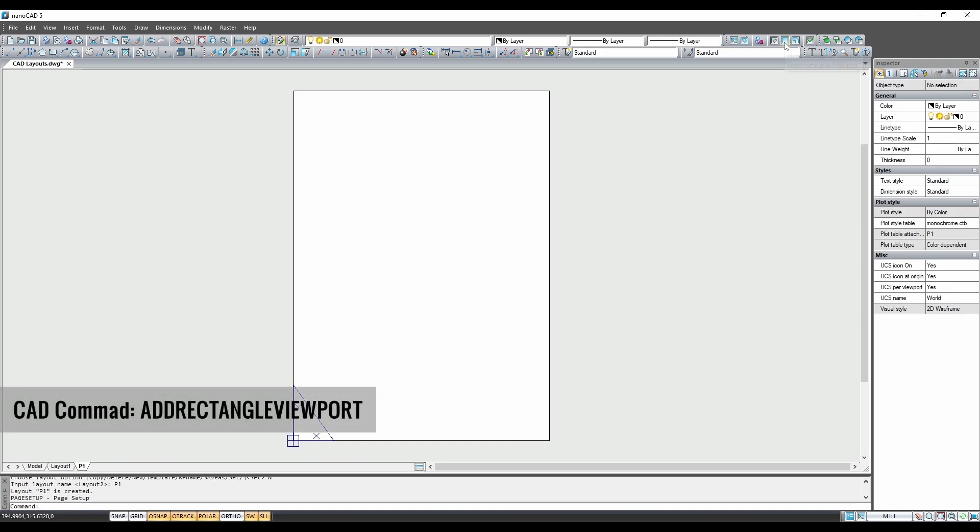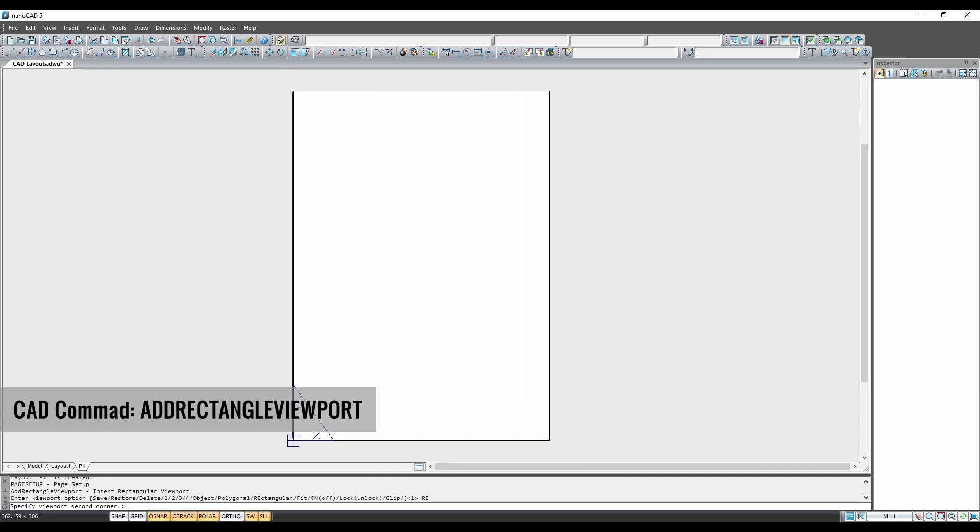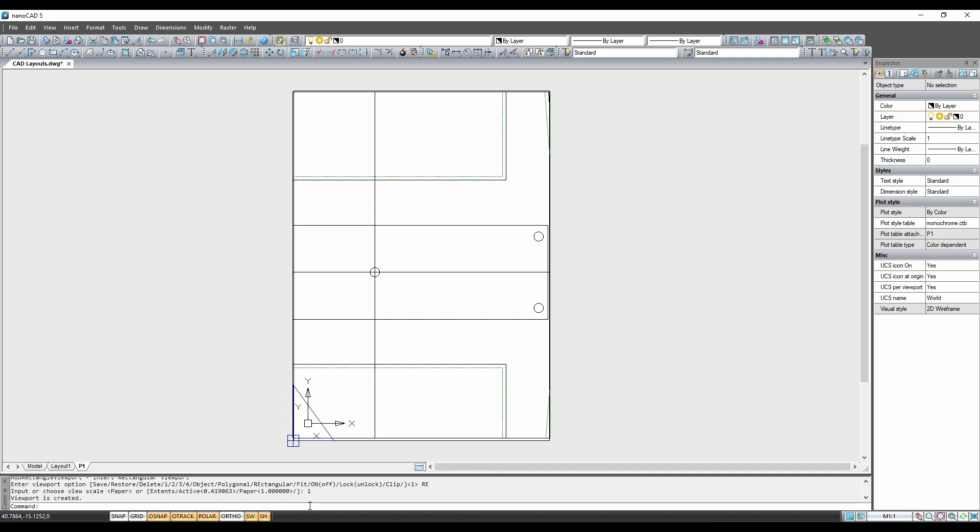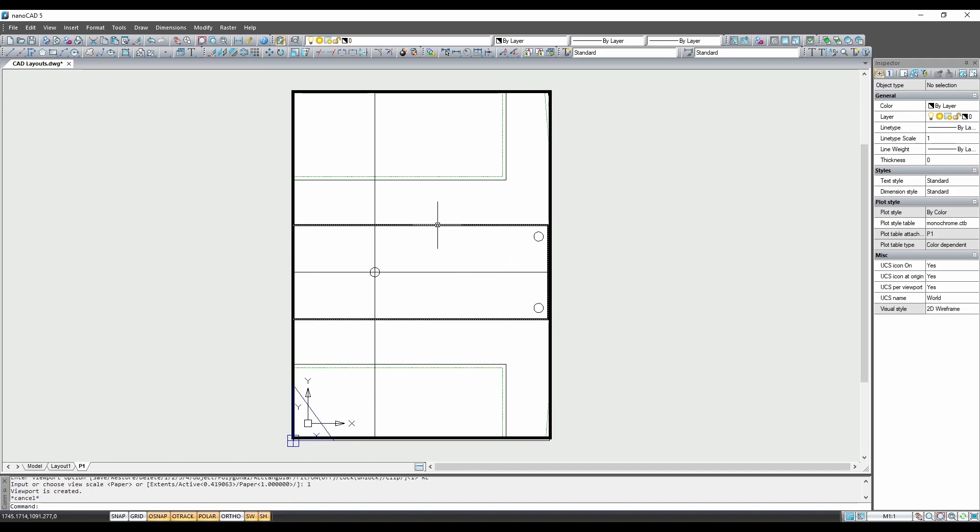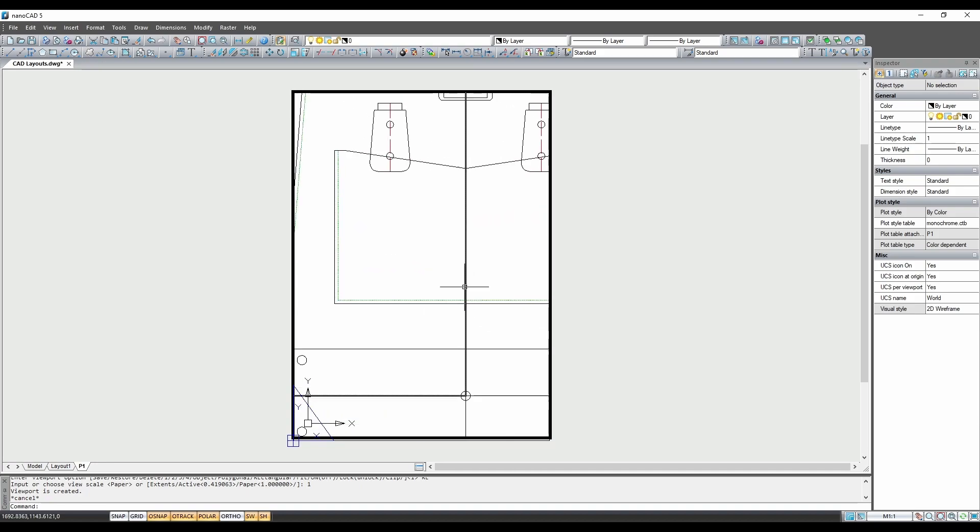Next, use the viewport function to draw a viewport which should be as big as the paper border. When prompted, enter the scaling value as 1 which will make the pattern print to scale. Double click the viewport and then find your first page and position it roughly in the middle.